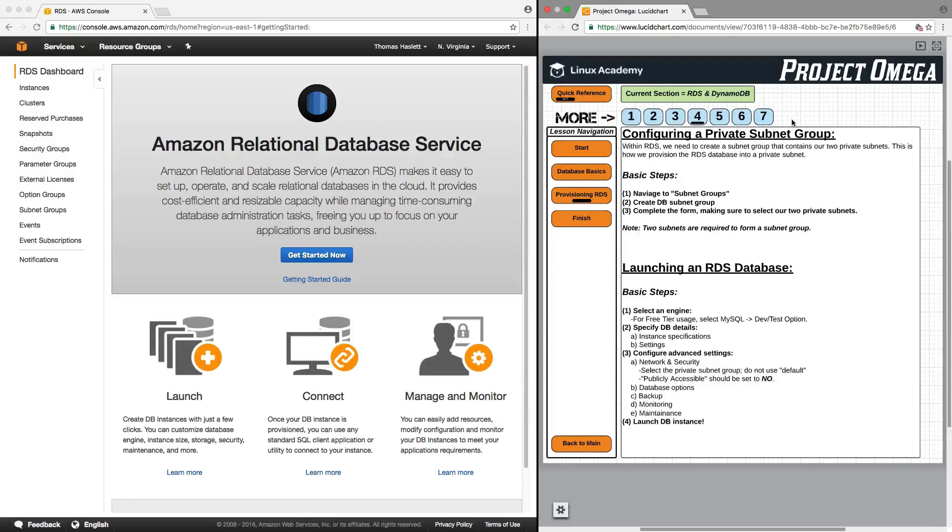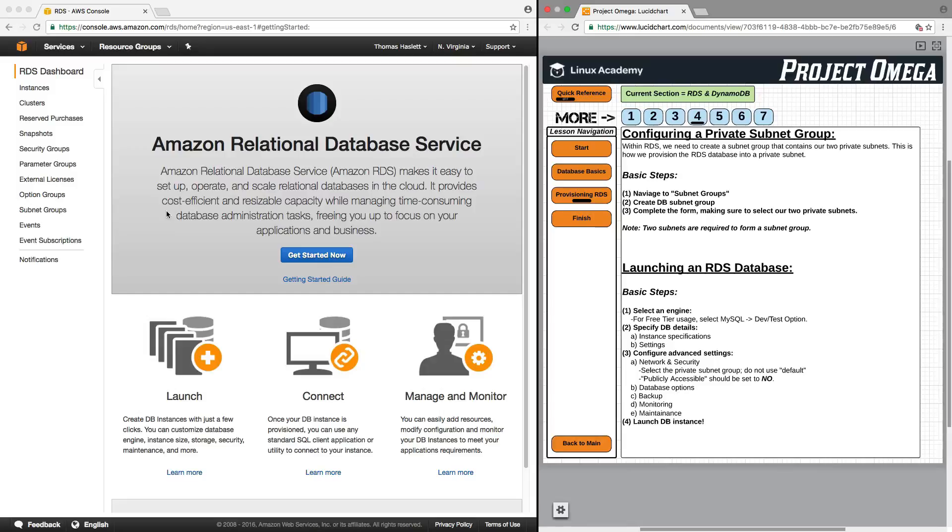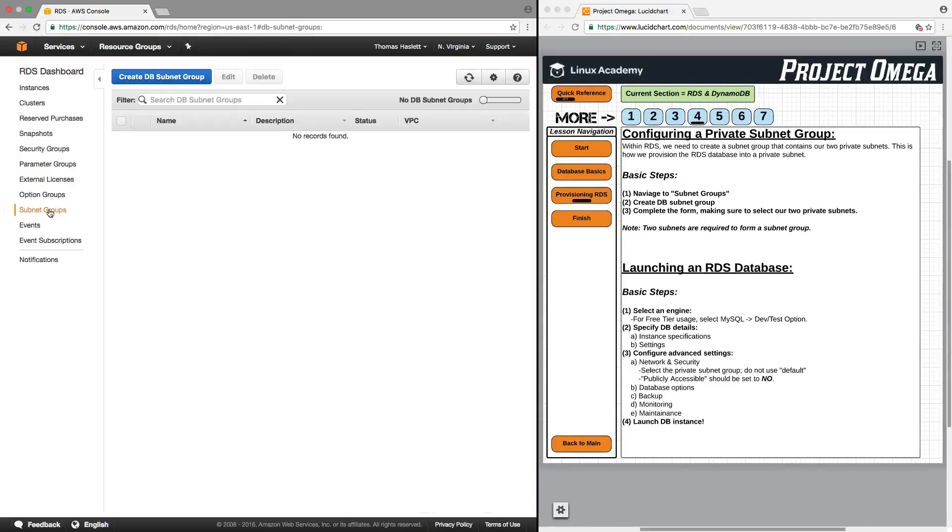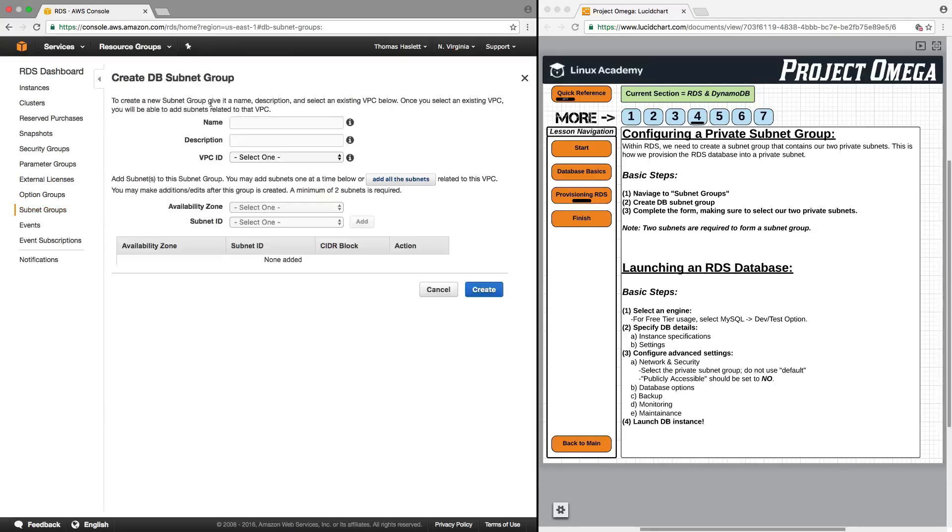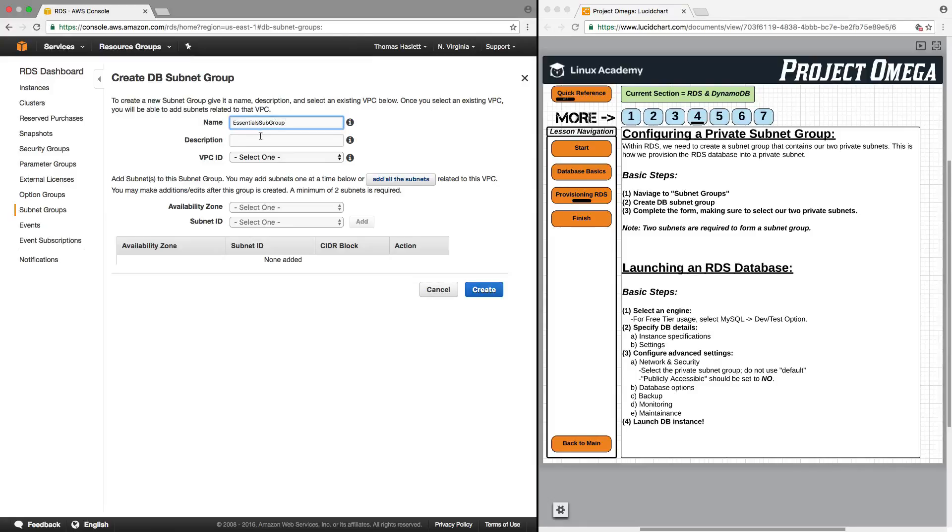Okay so now let's move on to actually configuring and launching our RDS MySQL database. The first thing we actually need to do is to create a subnet group. So we need to identify our two private subnets and isolate those into a group that our RDS instance is going to be provisioned into. So I'm going to click on subnet groups here and create a subnet group. Let me give this a name, I'll call it essentials subgroup.